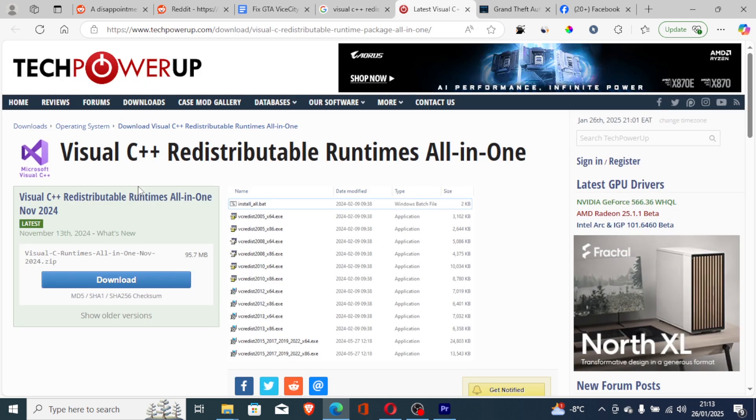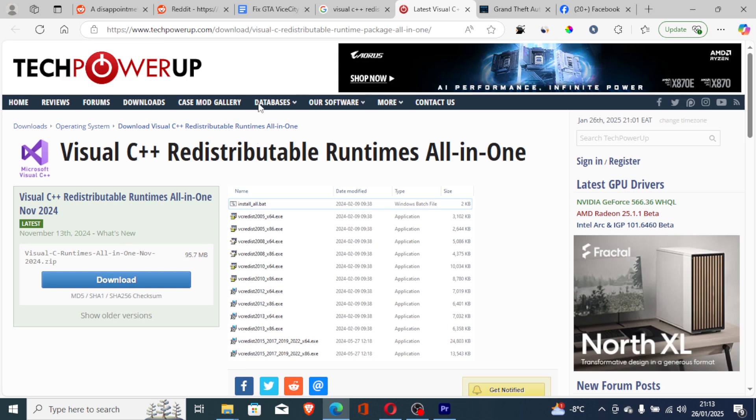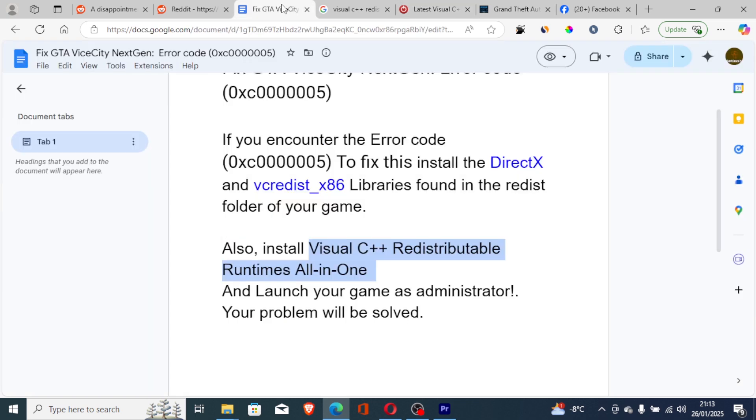Download this Visual C++ Redistributable Runtimes All-in-One. Just click download and it will list servers there, and you can download this. Make sure to download it and install it on your PC. After installing it, then try to launch your game.